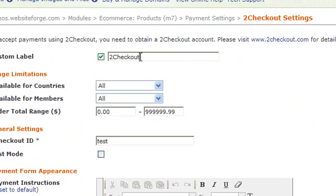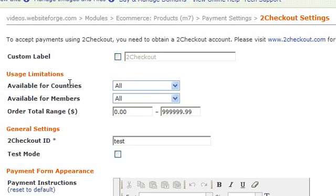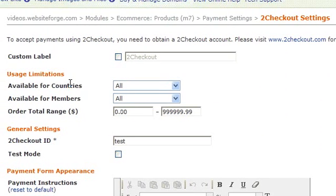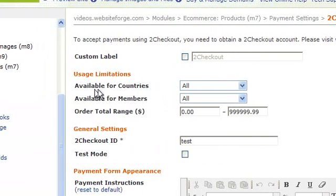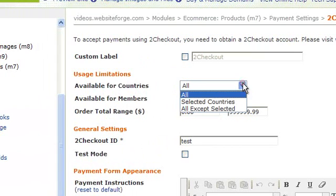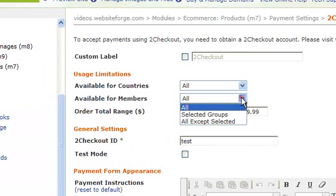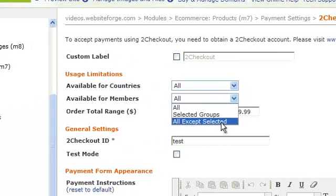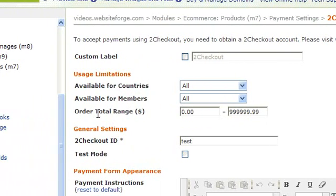This allows you to give this payment method a custom label. This allows you to select which countries this payment method is available for. This allows you to select which members this is available for. You can also give this an order total range.